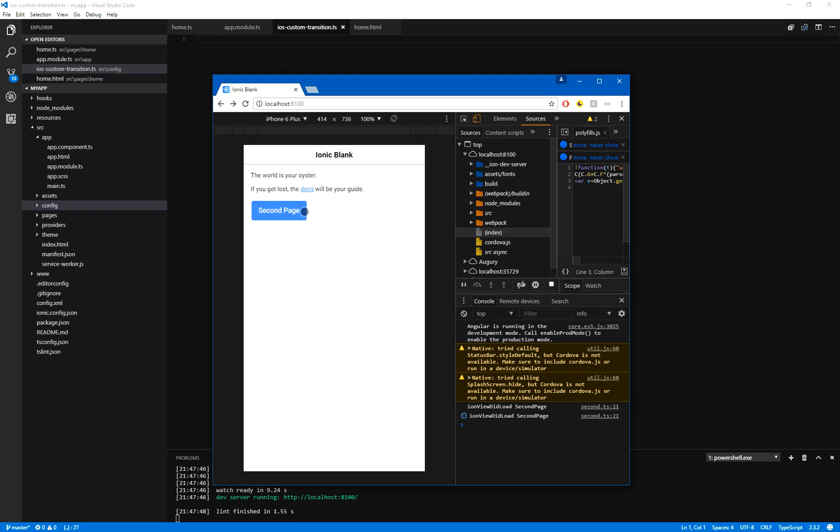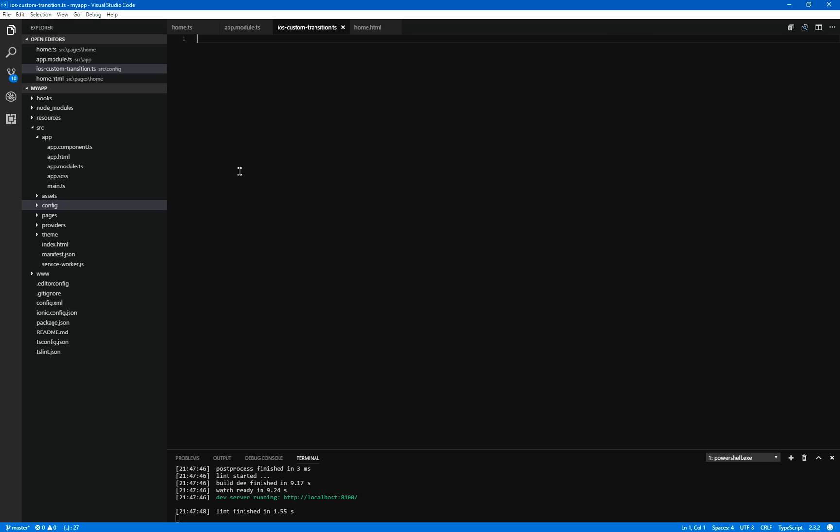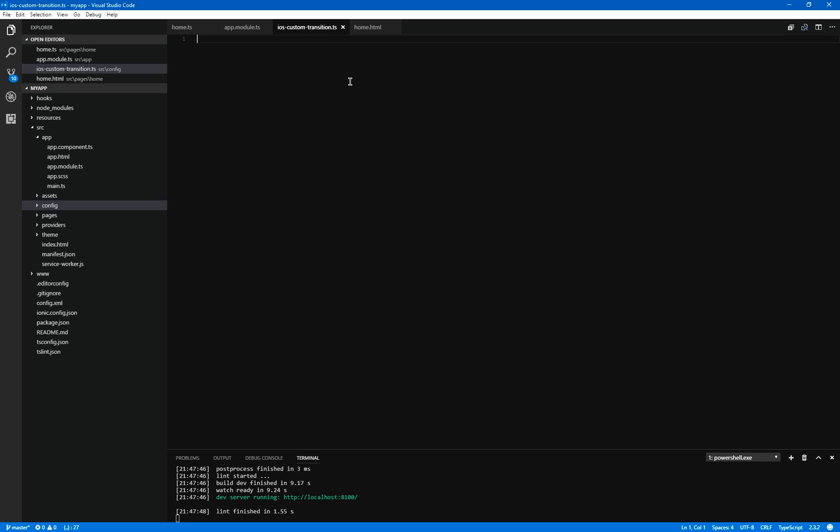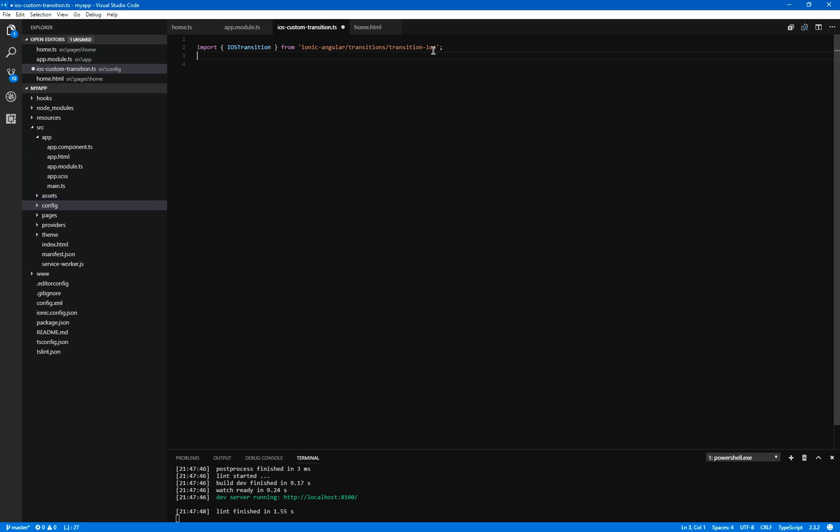So how can we do that? And we want to be able to do it for every single page. So here's how we can get that done. We need to take the current transition, which is called iOS transition, and you import it from the following source. So import iOS transition from Ionic Angular transitions transition iOS. So this is the standard one.